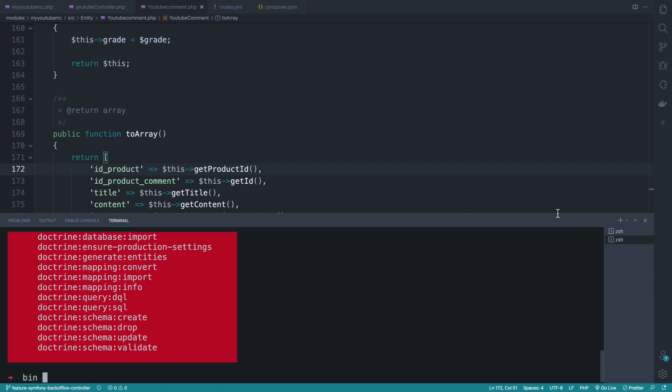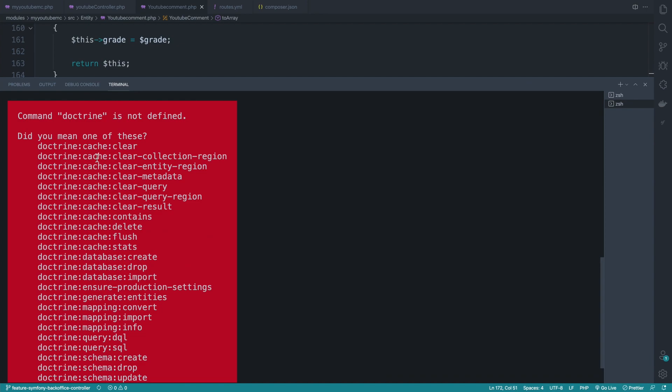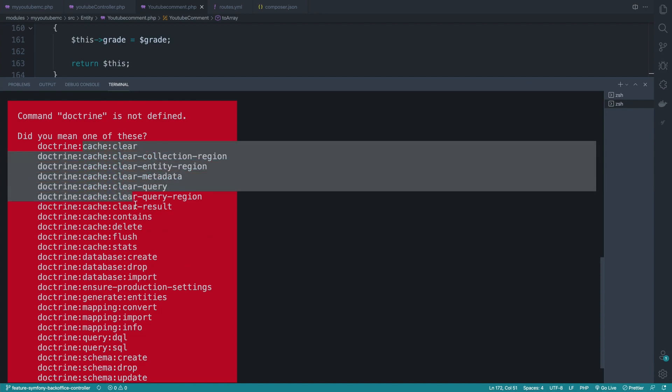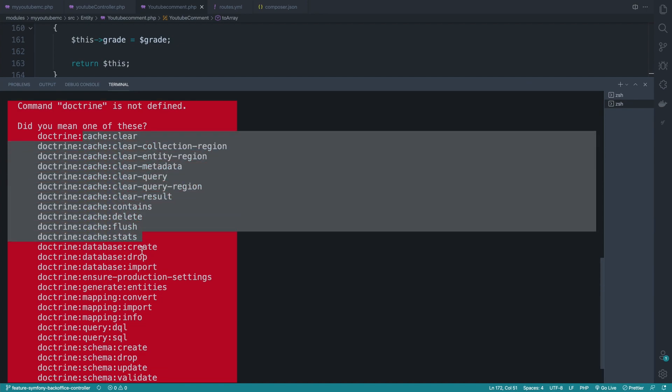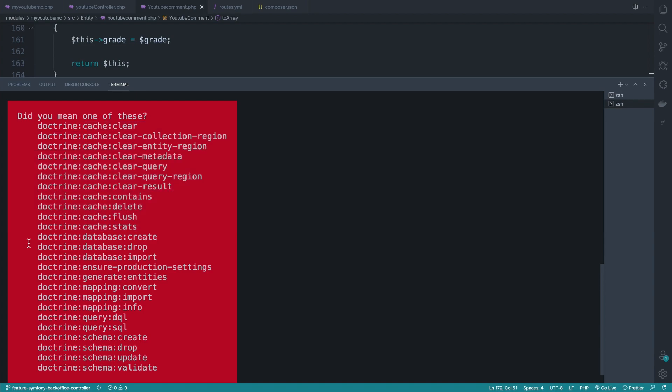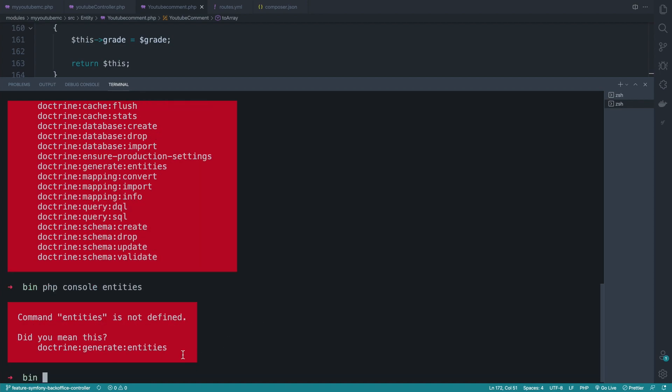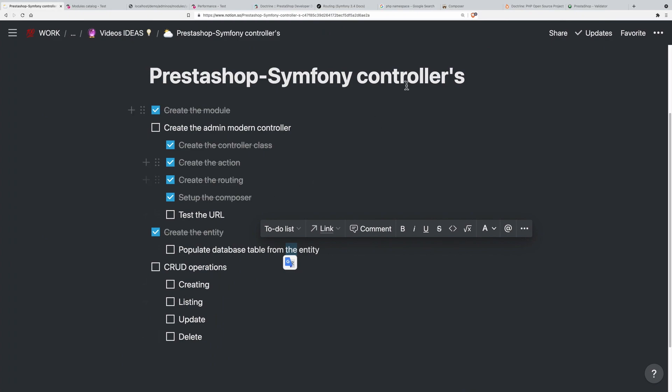I have a lot of suggestions. We have cache clear and related entity things. Let's do doctrine:generate:entities. We have doctrine:generate:entities and doctrine:update:entities. We can do a lot of things if we're on Symphony, but in our case we're mixing Symphony with PrestaShop, and relying heavily on Doctrine is not good practice.